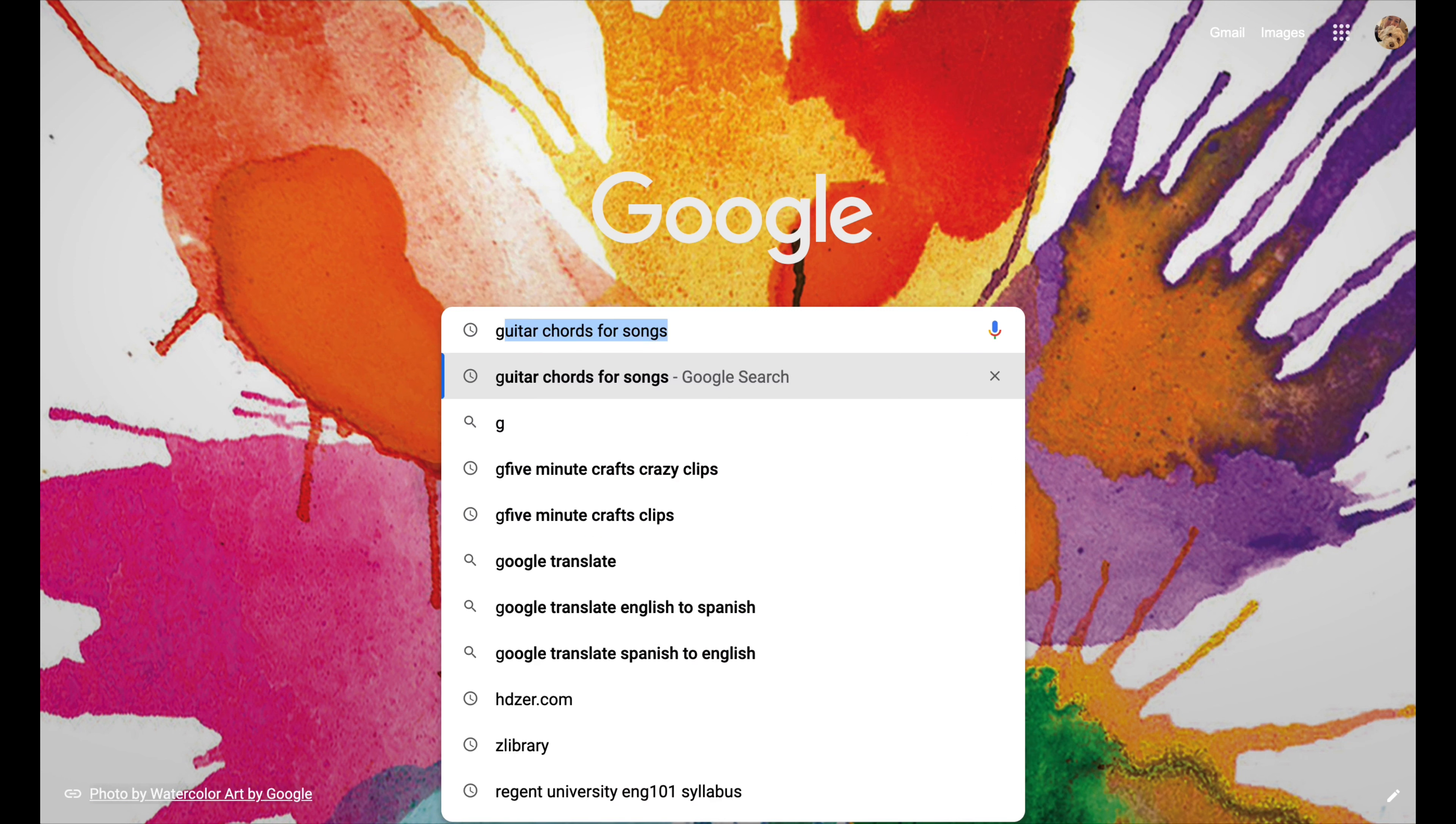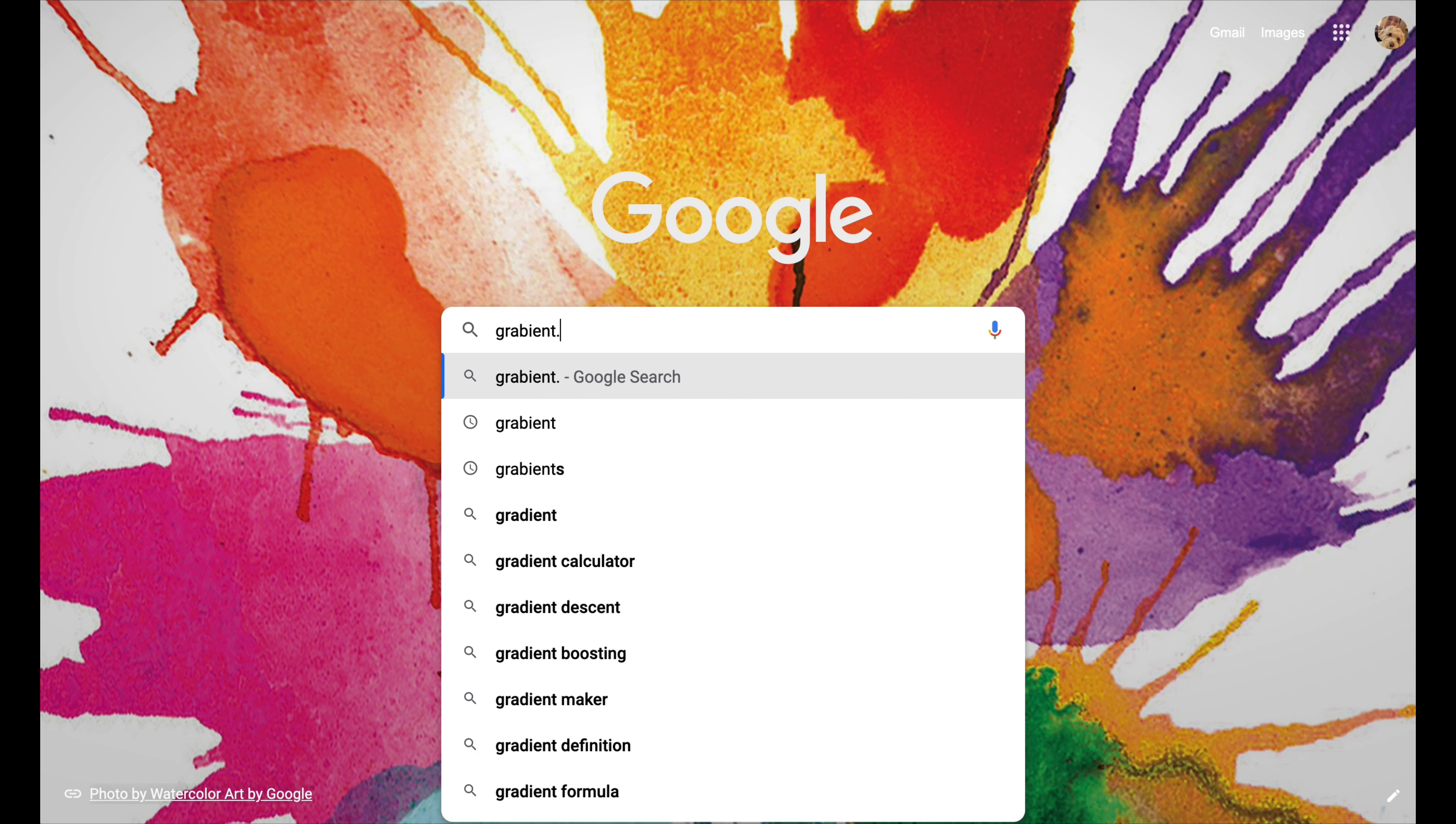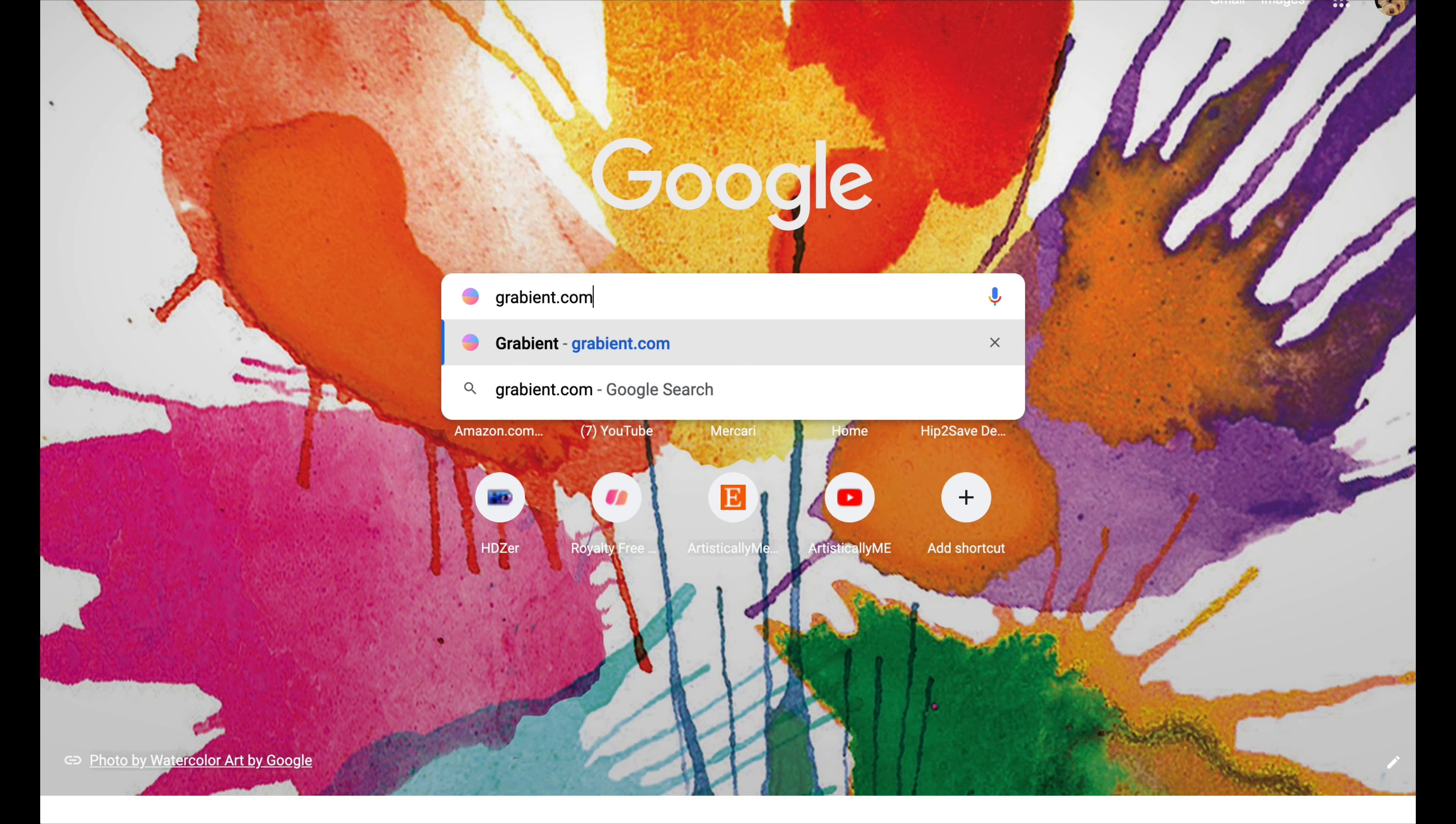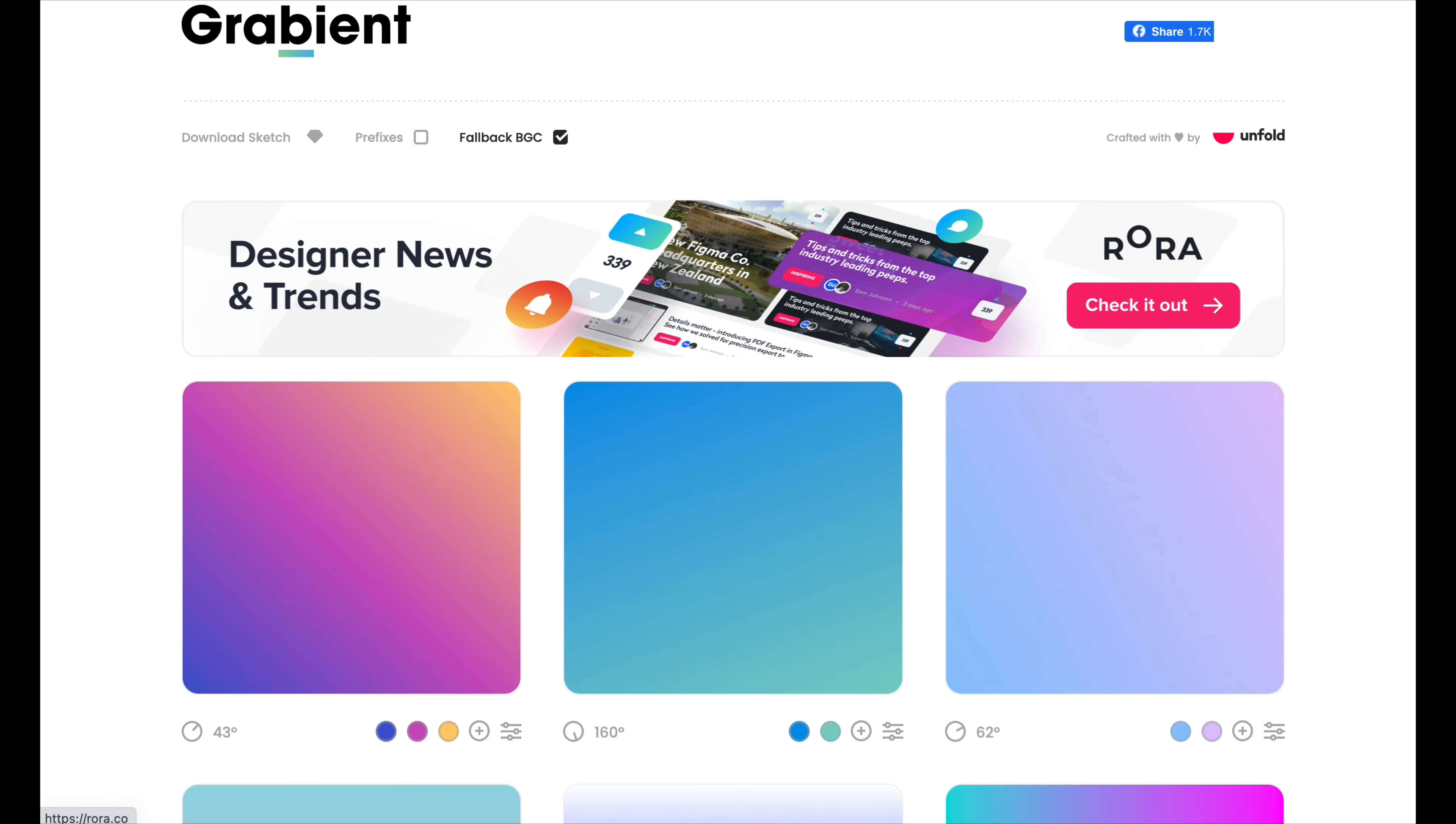So you are going to go to grabient.com. You can look at the screen and just copy what I type in. And when you visit this website, automatically it's just gorgeous.